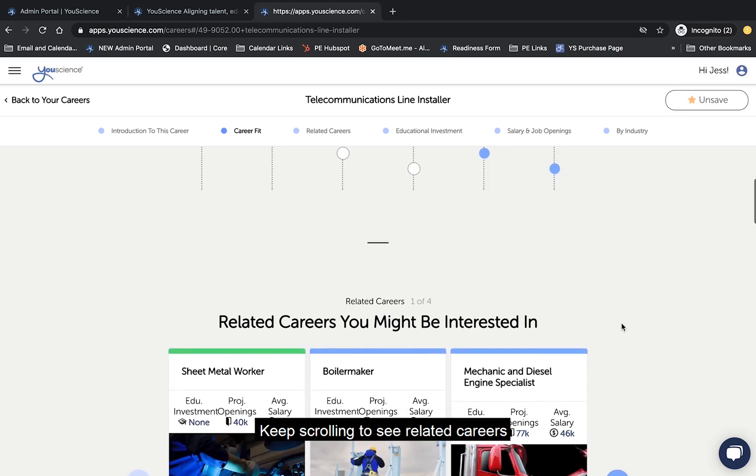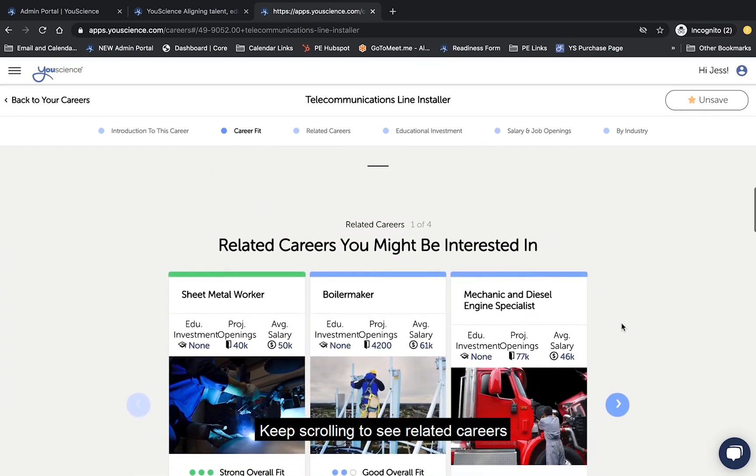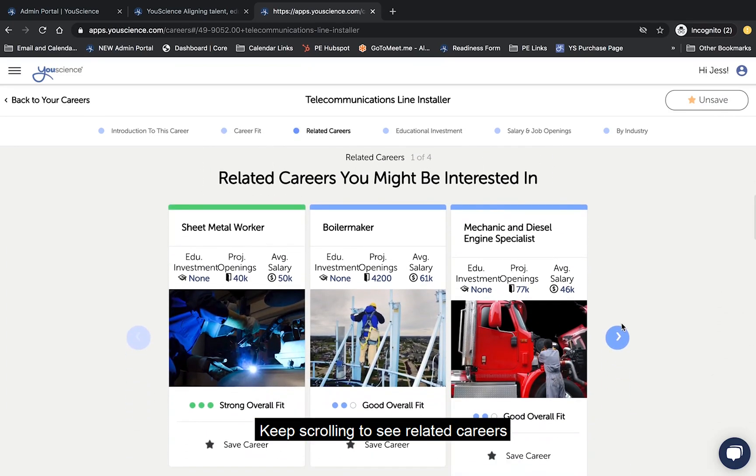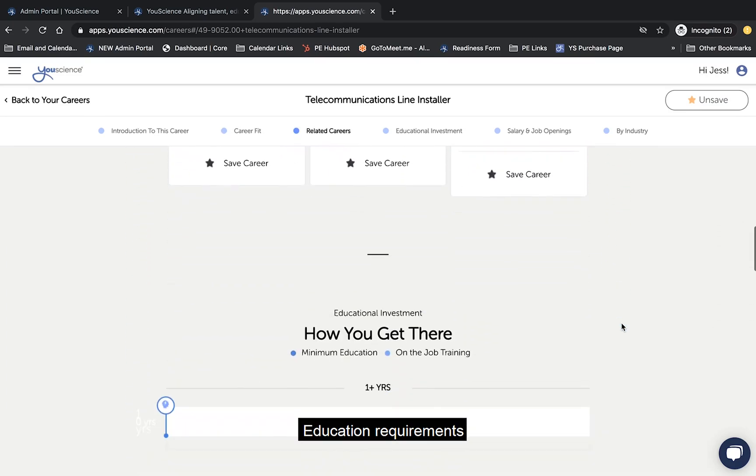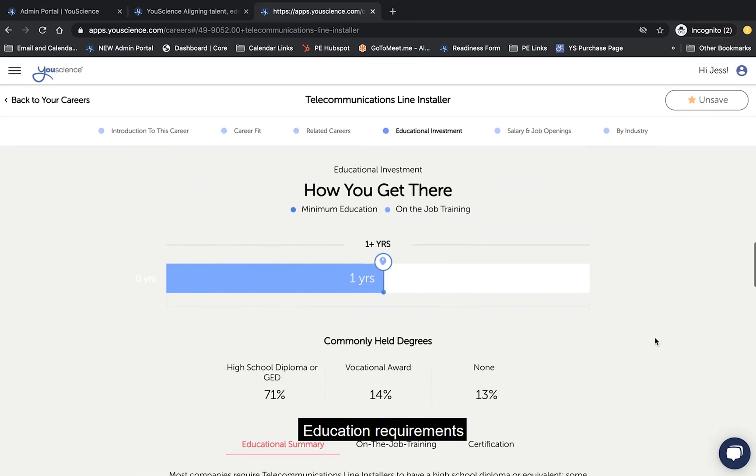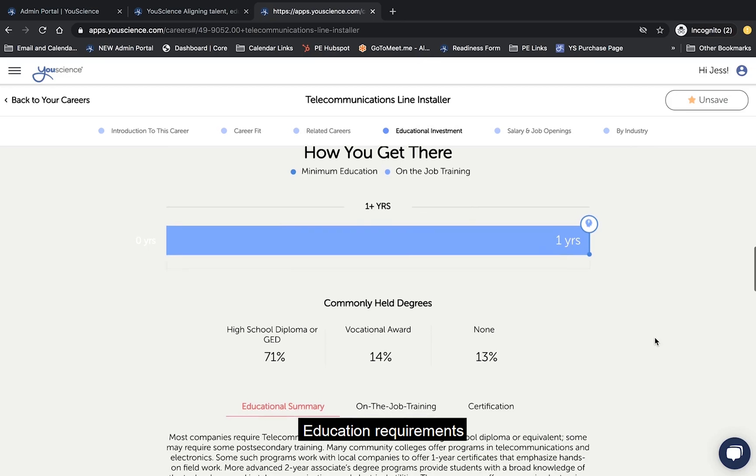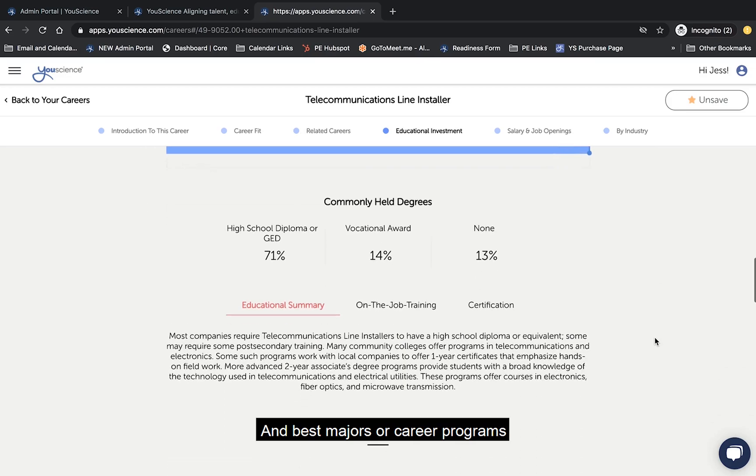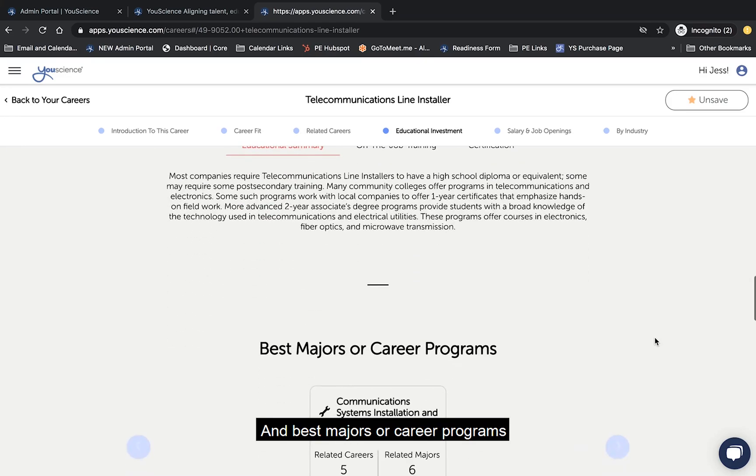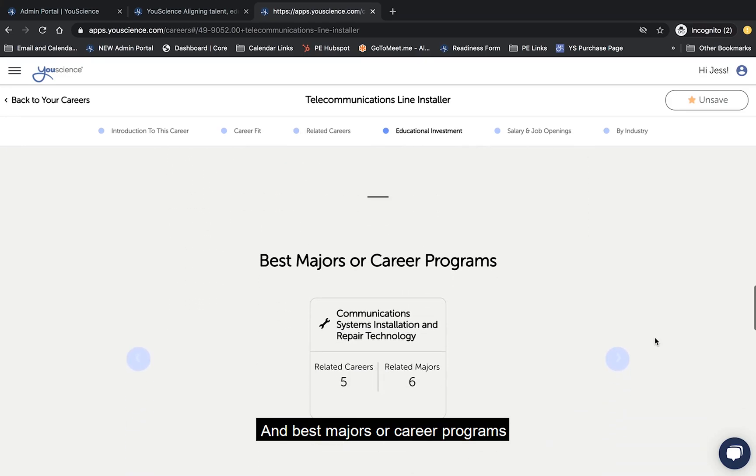Keep scrolling to see related careers, education requirements, and best majors or career programs.